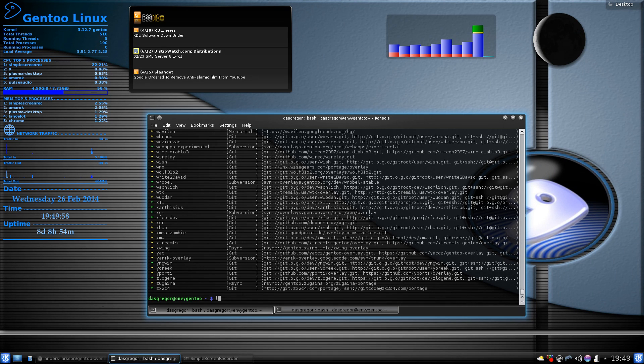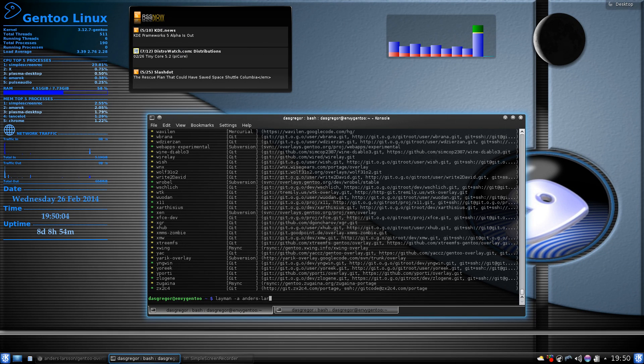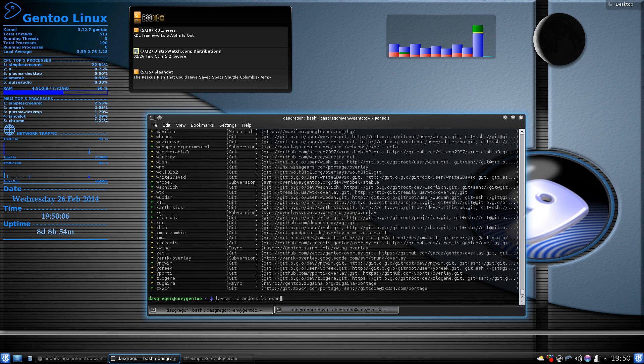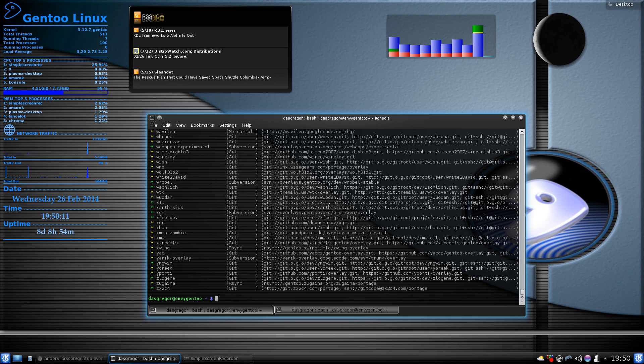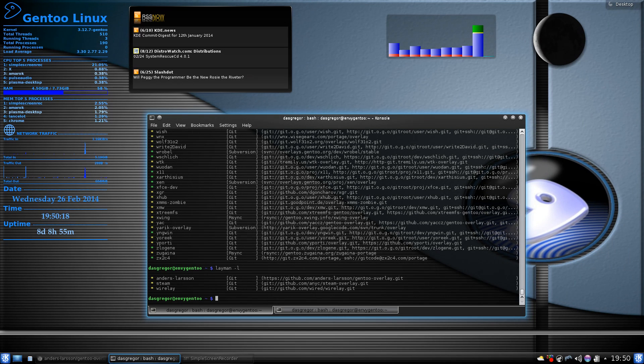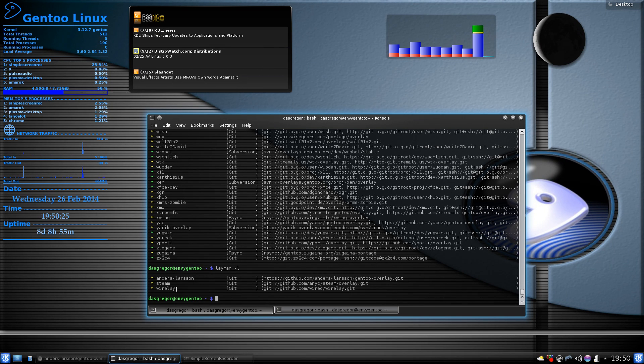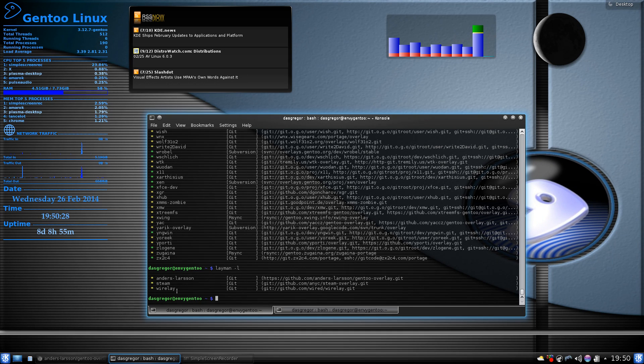So, what we want to do is we want to add it. So, we would then type layman -a Anders-Larson. Hit the enter. And, of course, I already have it entered. So, it should just add it and do its thing. If we do then to check to verify that it is in there, we do a -l lowercase. We will see I have Anders Larson. I'm using Steam because I do have Steam installed for Gentoo. It does work very well. I've not had any problems. And I use the wire lay.